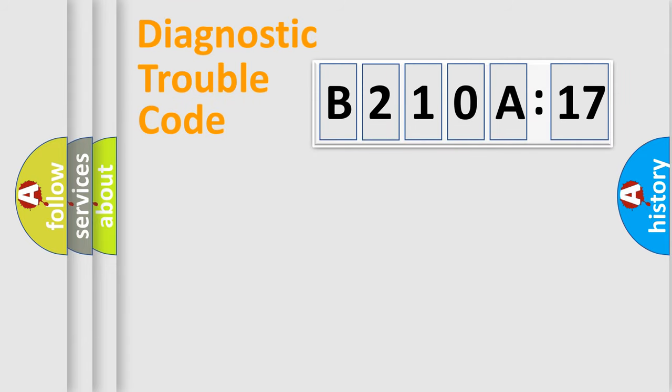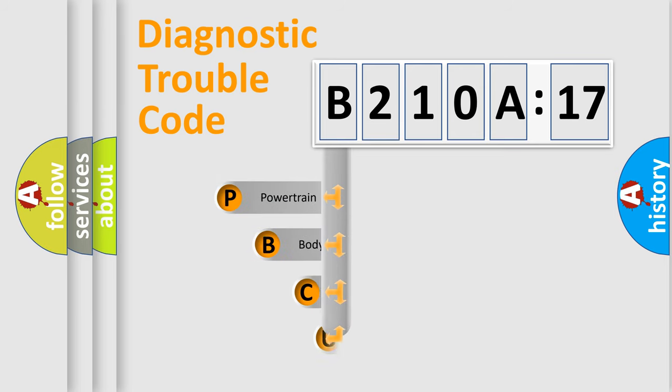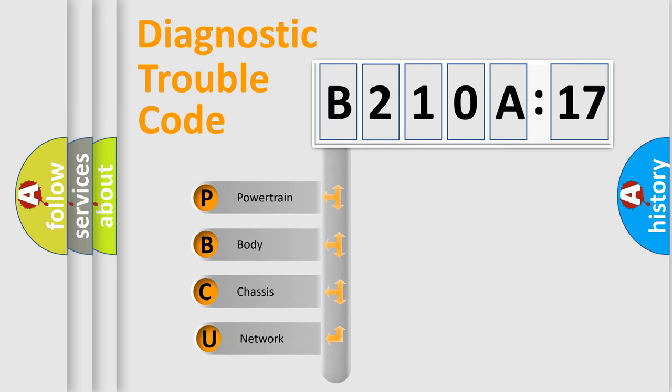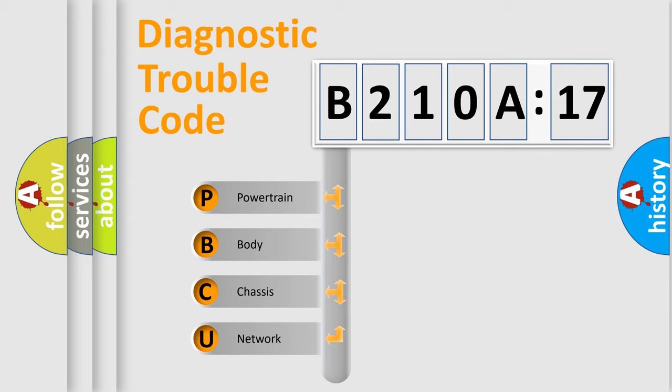First, let's look at the history of diagnostic fault code composition according to the OBD2 protocol, which is unified for all automakers since 2000. We divide the electric system of an automobile into four basic units.